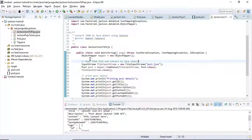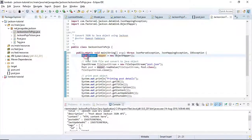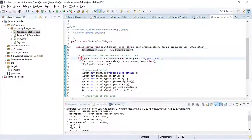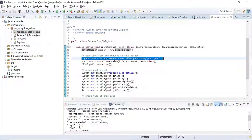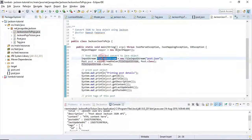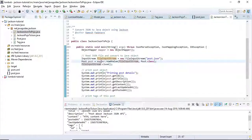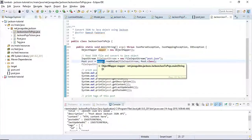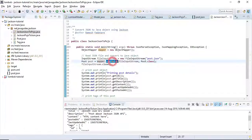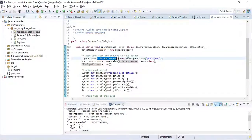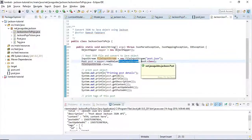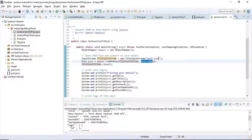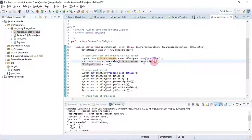Here you can see we have created an object of ObjectMapper class. We read the JSON file and store it in FileInputStream, and we use the readValue method of the ObjectMapper class. We pass the FileInputStream and the POJO class which we need to convert from JSON to Java.